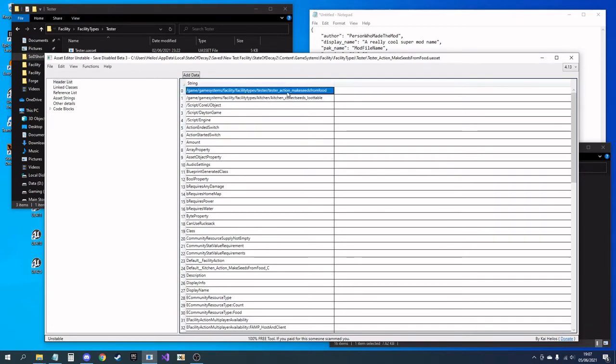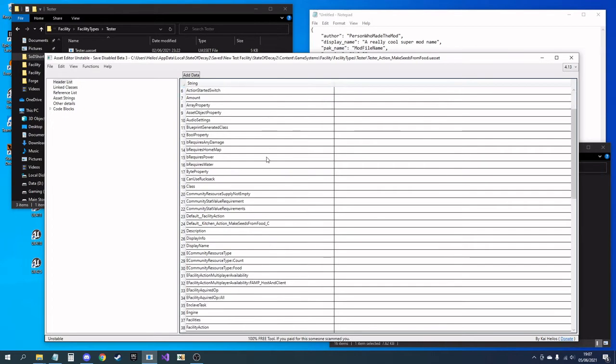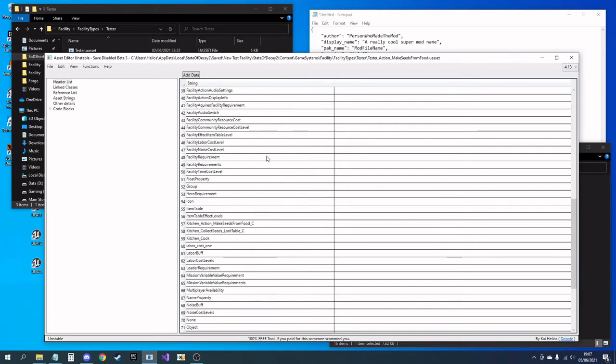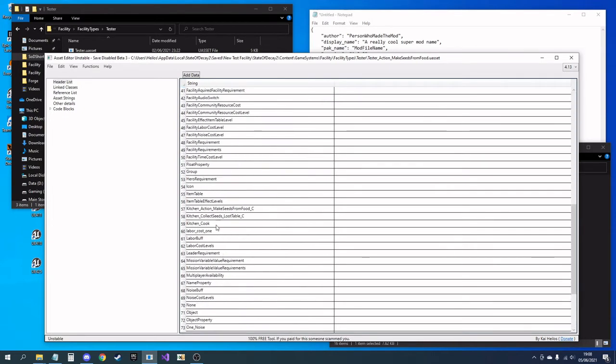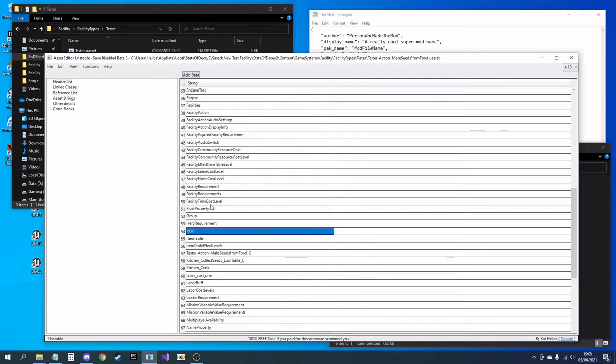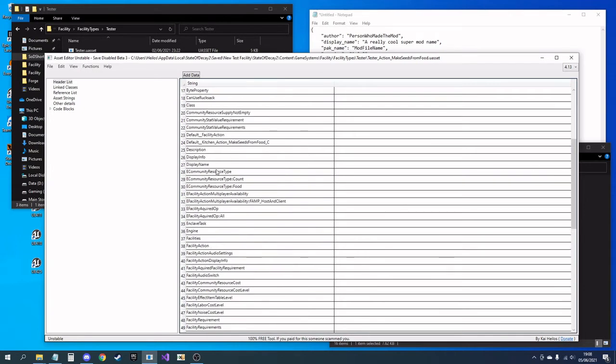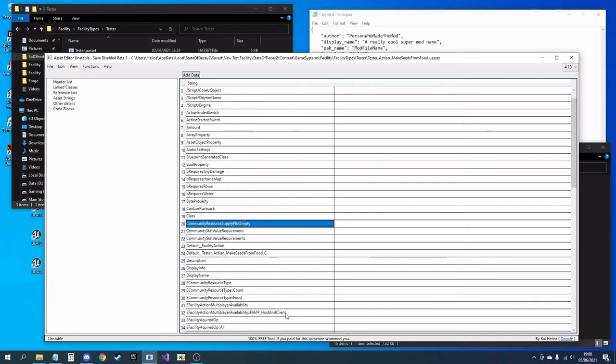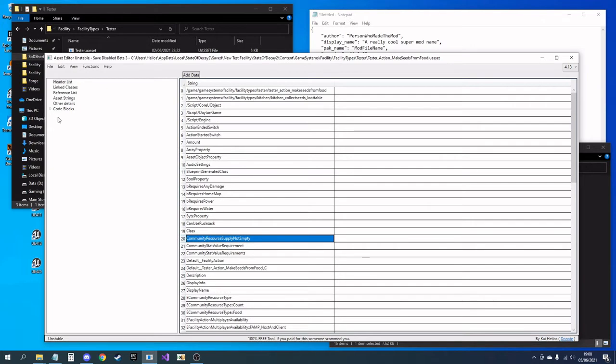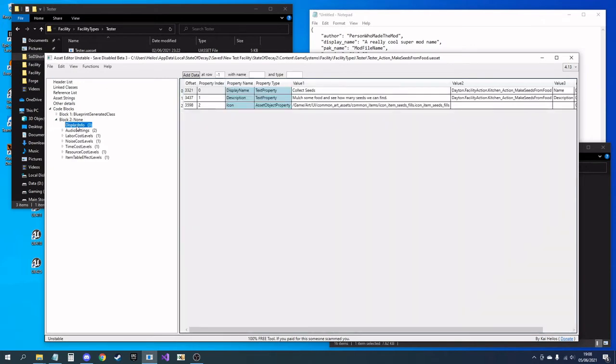Tester test action makes seed from food, and we want the action makes seed from food. Want the default for the file. So now this is its own new button. That's a display info.